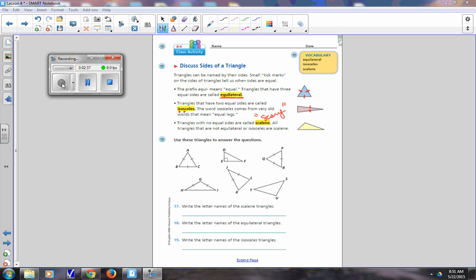Okay, turn to your neighbor and tell them those definitions. We're going to use these triangles up here to answer problems 17, 18, and 19. Write the letter names of the scalene triangles — the scary ones where none of the sides are the same. Those would be triangle DEF and triangle TSU. You can say FED or STU — any combination of those letters works. The symbol for triangle is an actual triangle.